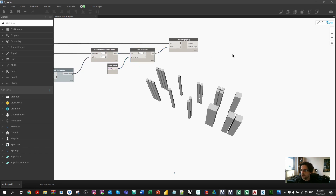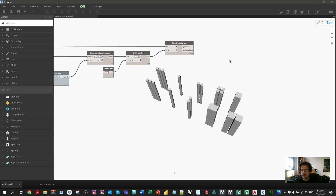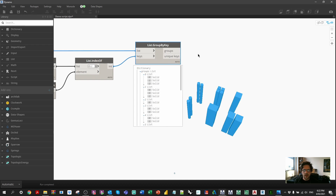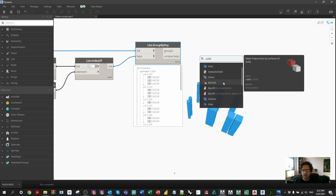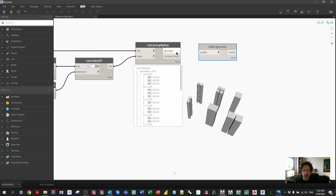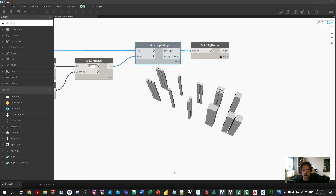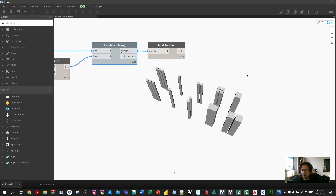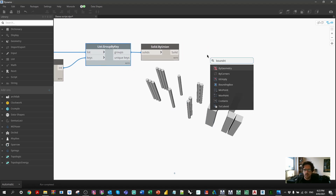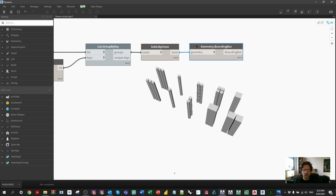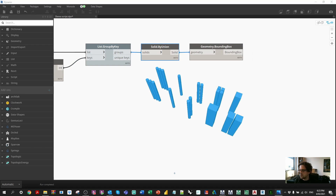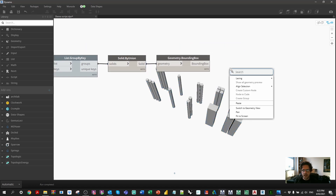Now that I have clusters, I'm going to join each cluster by Solid.ByUnion to assess them as sets of elements and understand what bounding box each set produces. I should now have 11 solids. I'm going to use Geometry.BoundingBox to get 11 bounding boxes and then extract the max point and the min point from each — the top-right-most point and the bottom-left-most point.